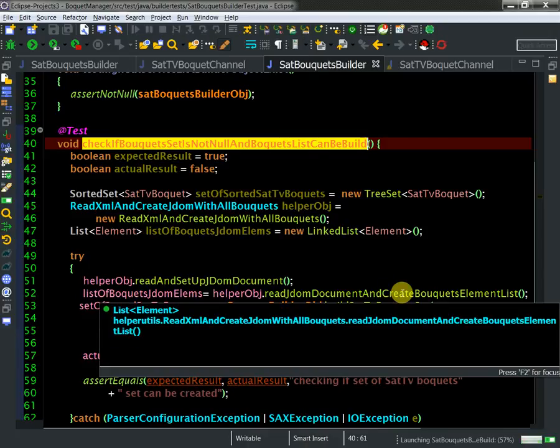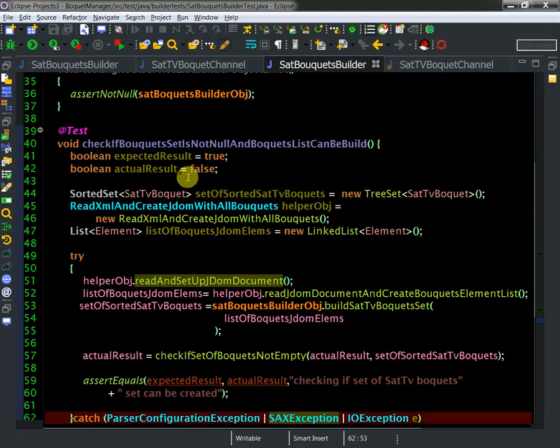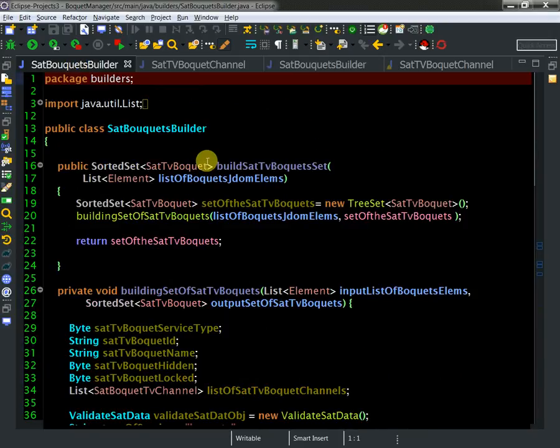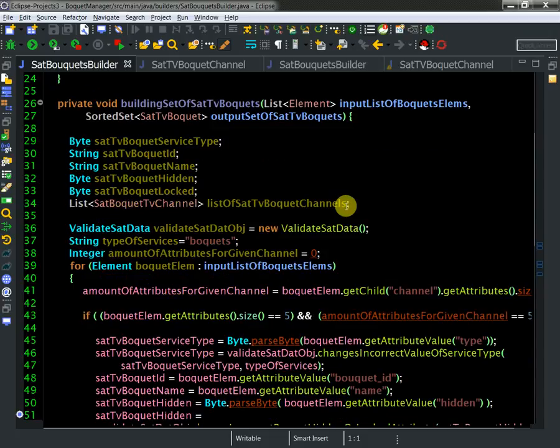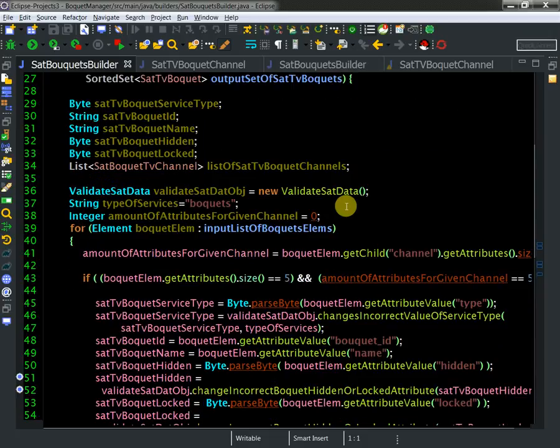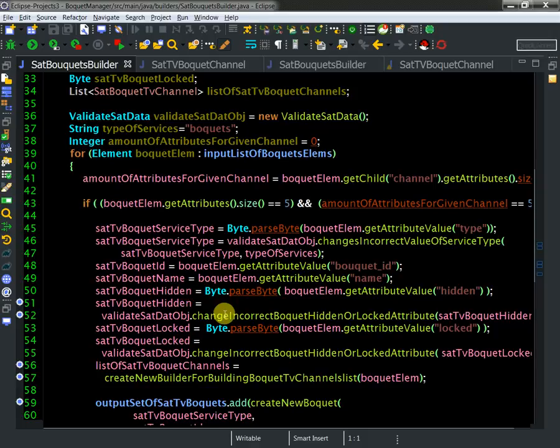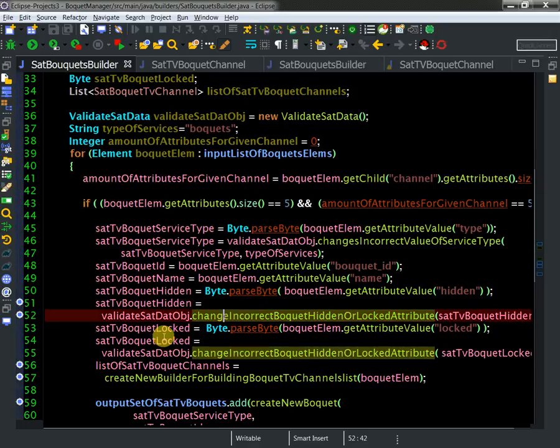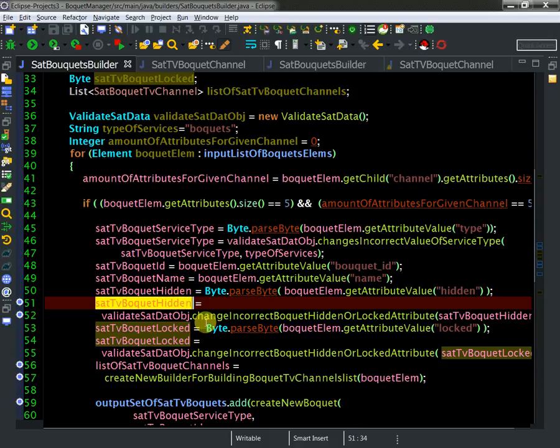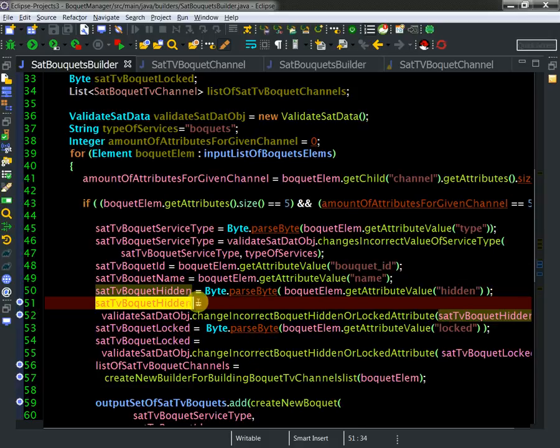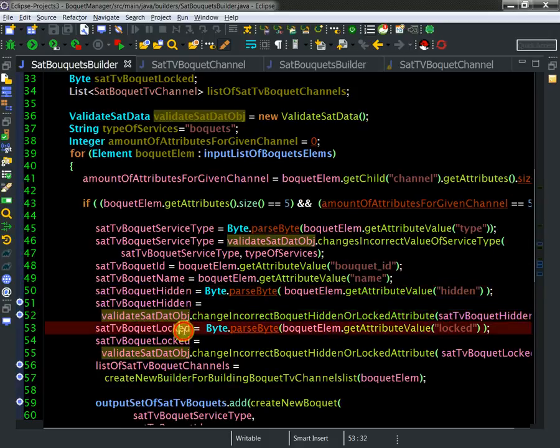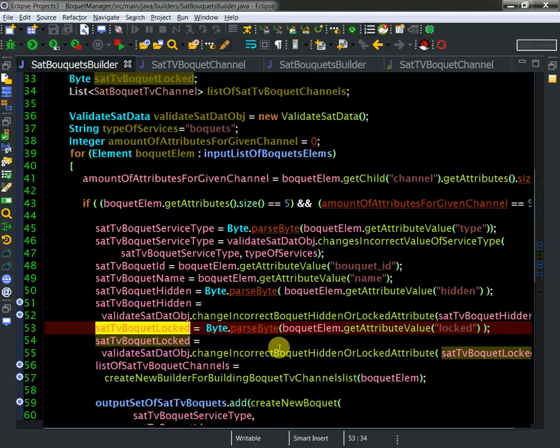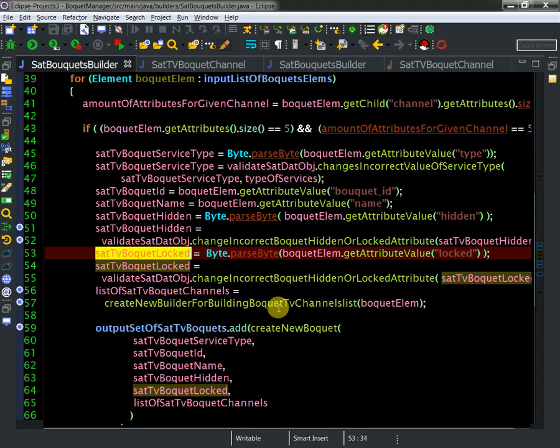And it runs without any problem. Yep. And this is actually the builder class. So I'm getting from my JDOM document all needed values. I'm verifying these values. It was like for attribute locked and hidden. So hidden can be only zero or one, and the same goes to locked. And then I assign these values and build a bucket.